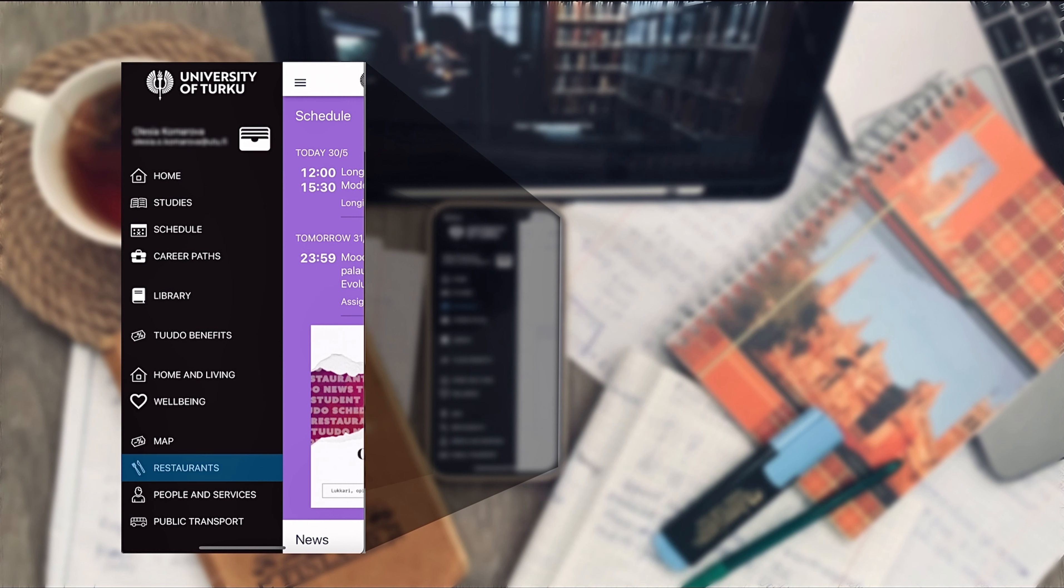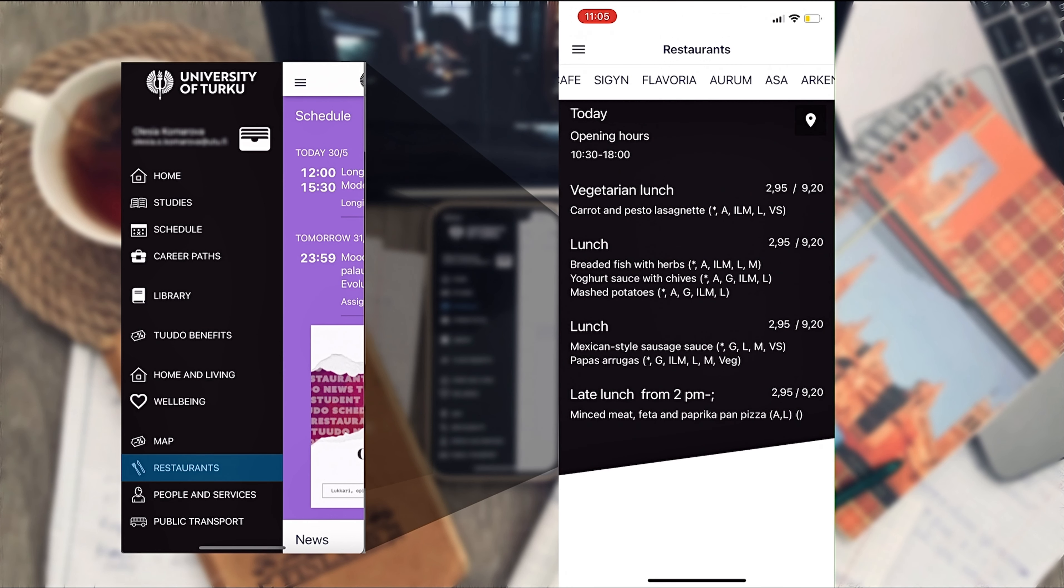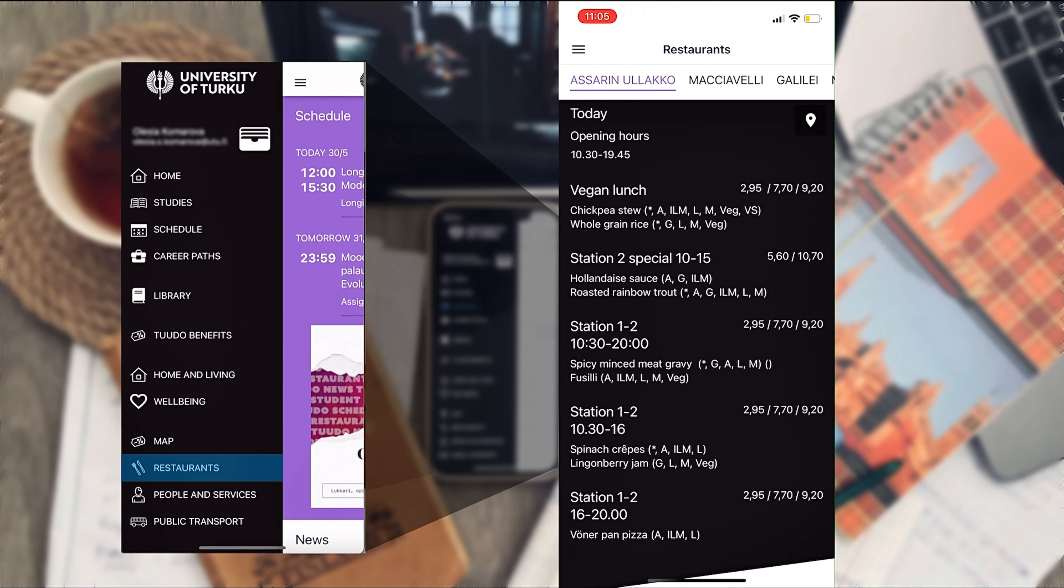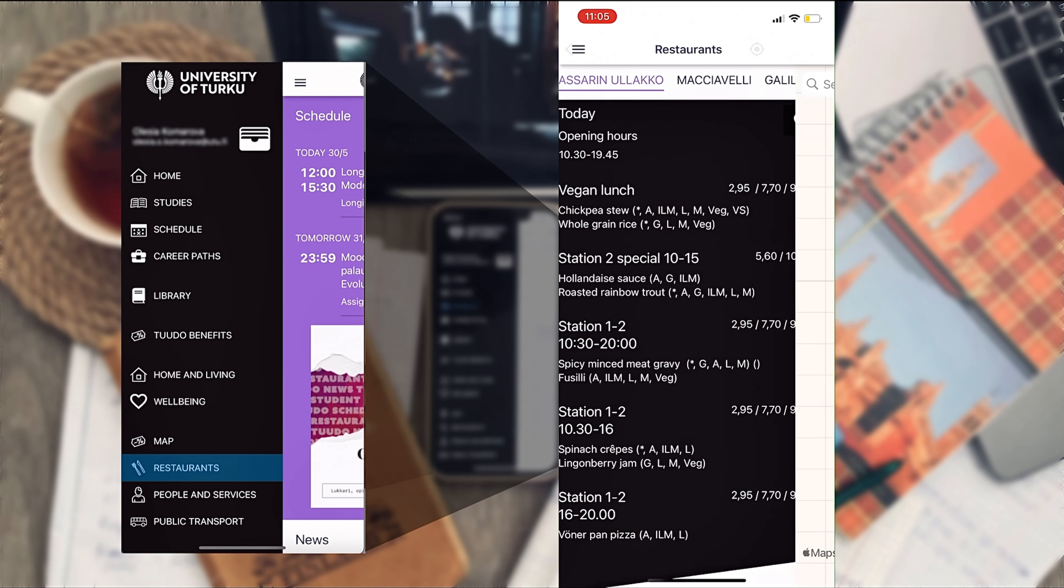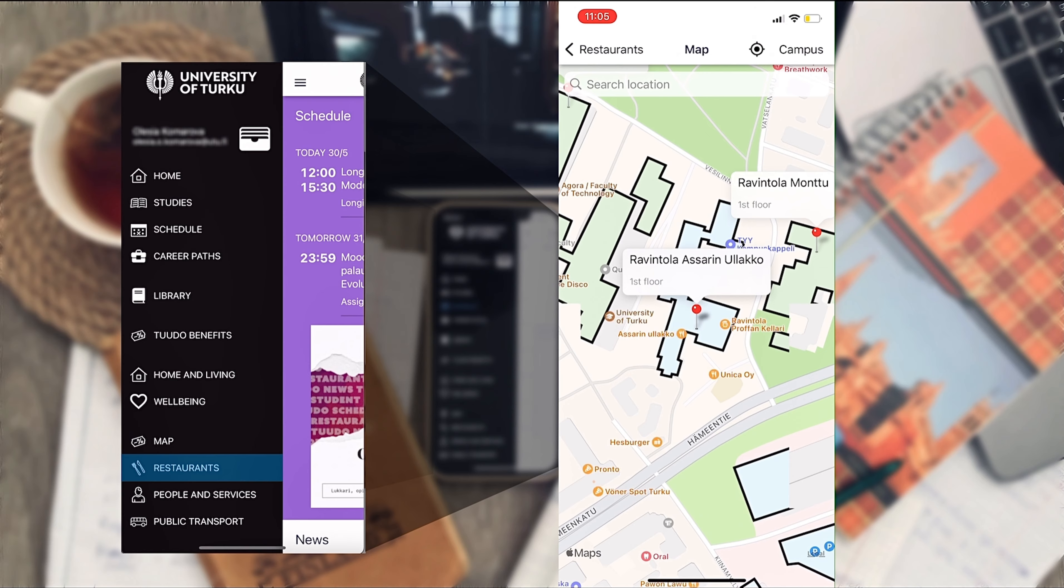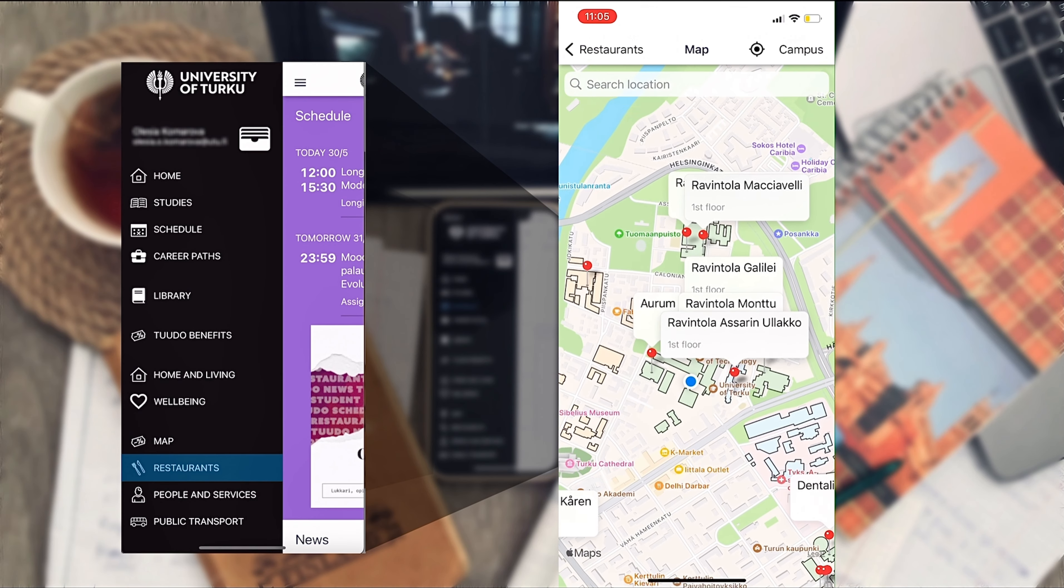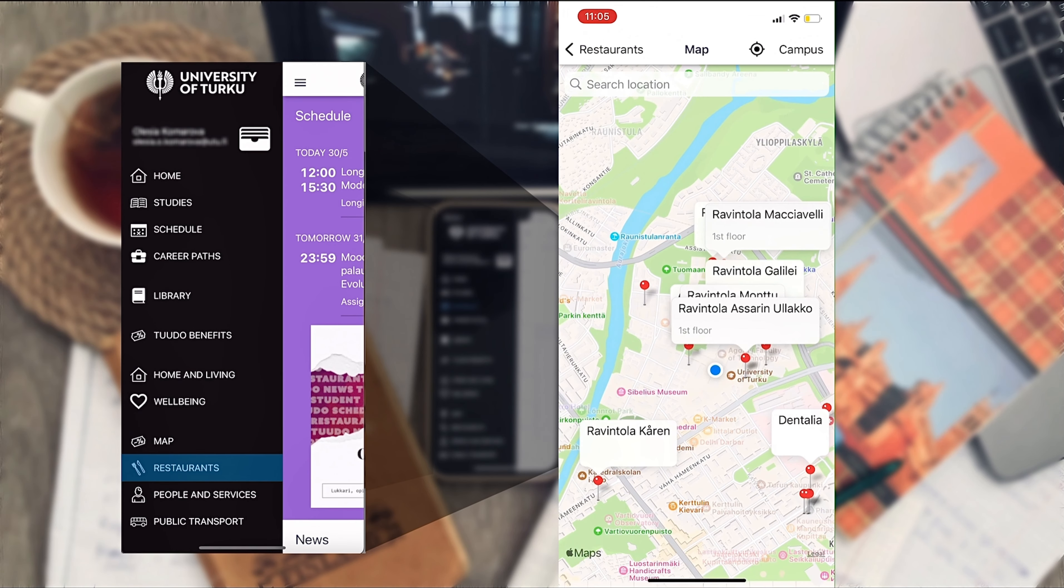In the restaurants you can see the list of all student restaurants in Turku, their opening hours, menu for the day and the prices for the meals. You can also tap any of the restaurants to see the location on the map.